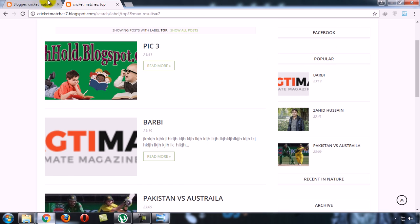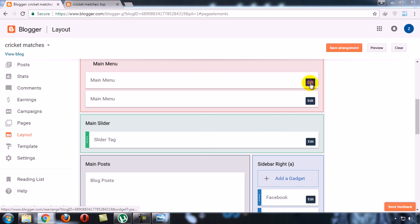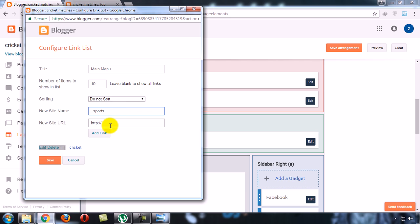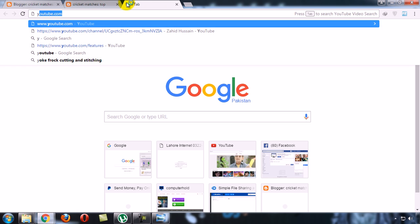Now the topic is how we can create a dropdown menu. For a dropdown menu, first you have to type underscore and then for example sports, and here you will type any URL.